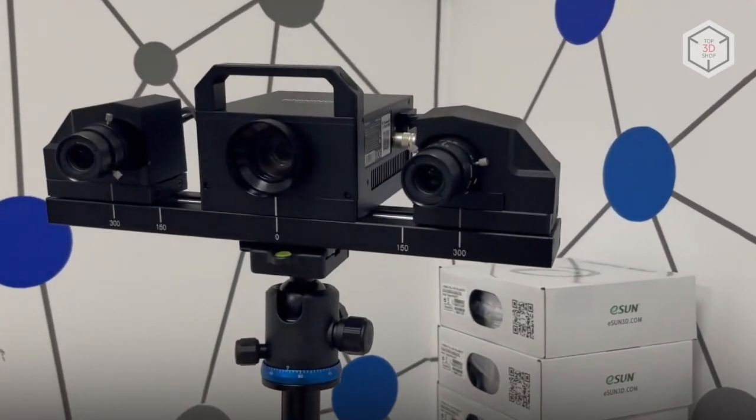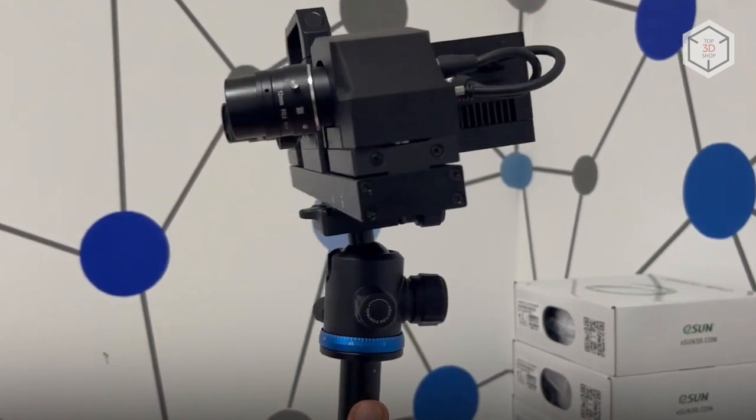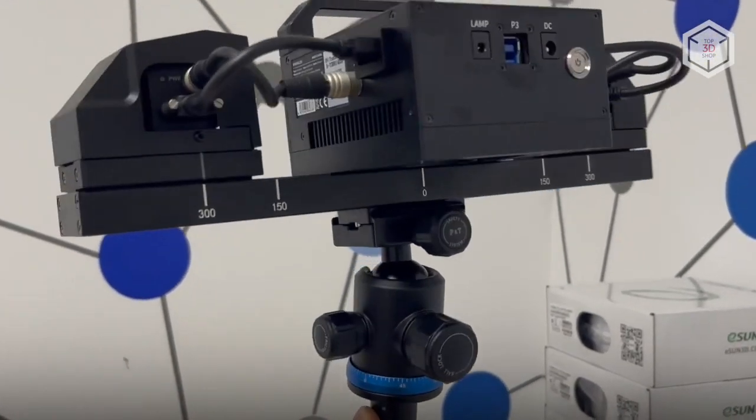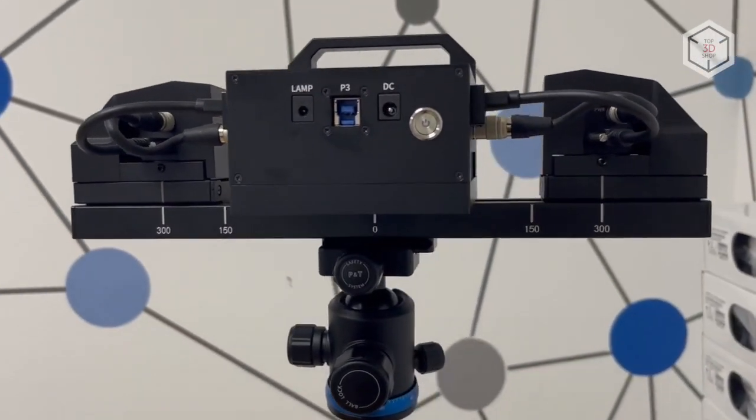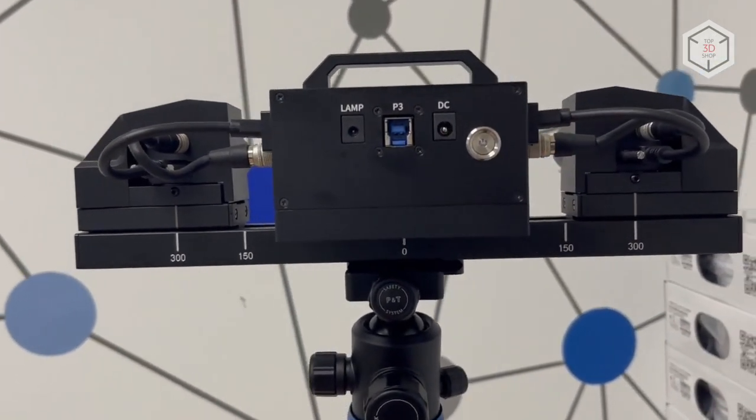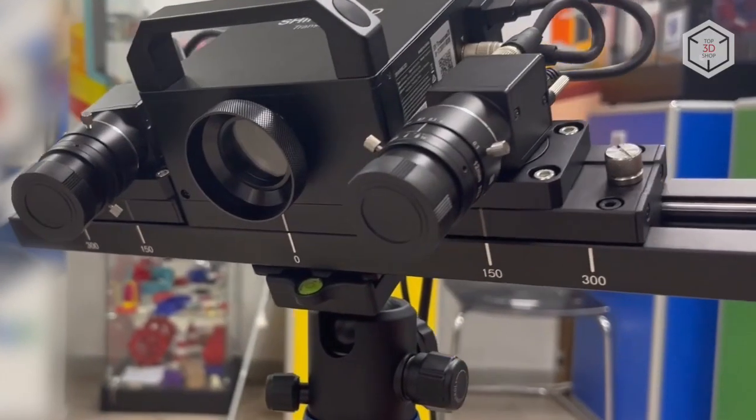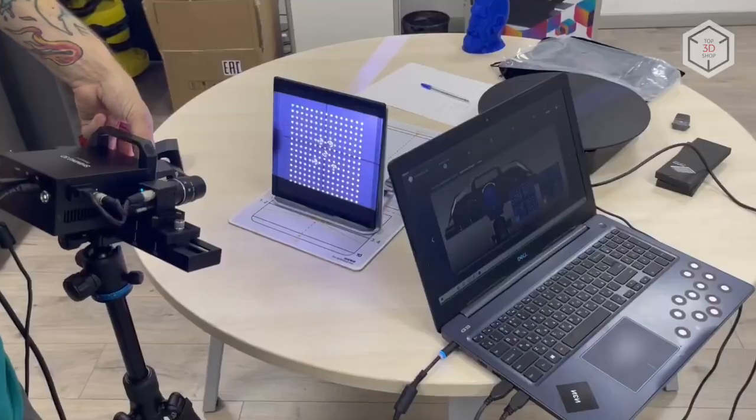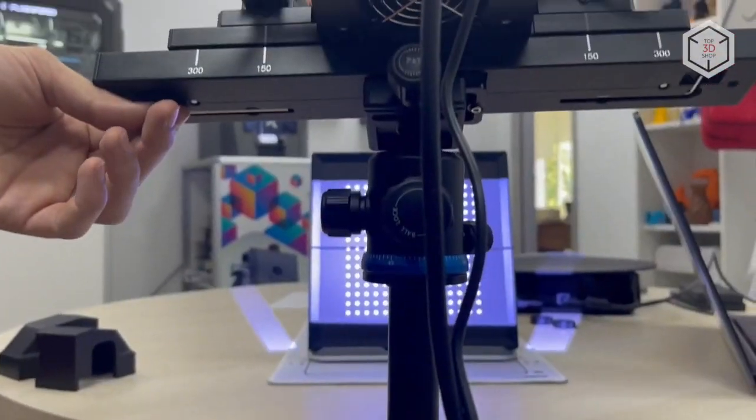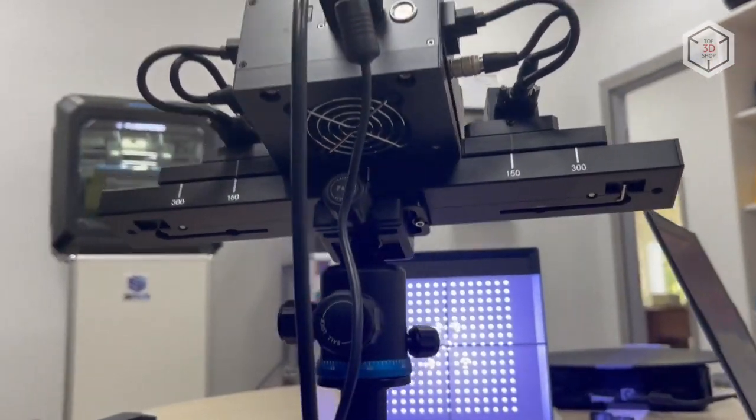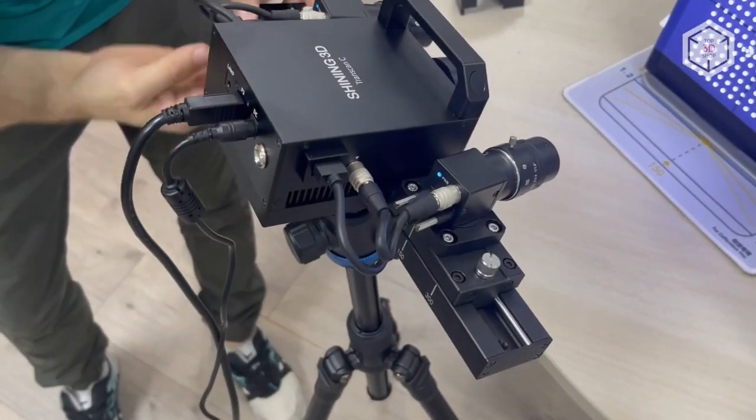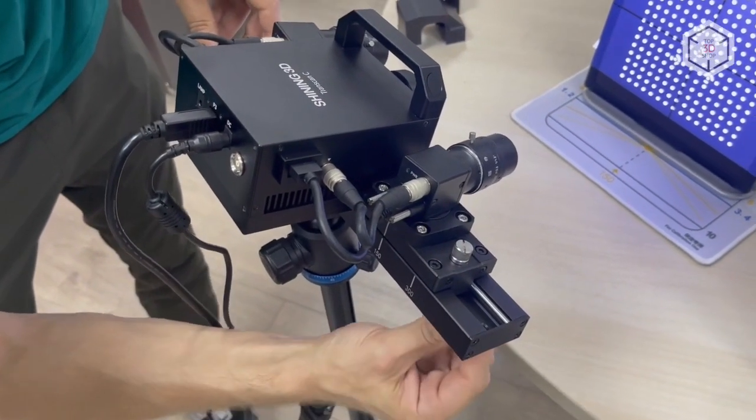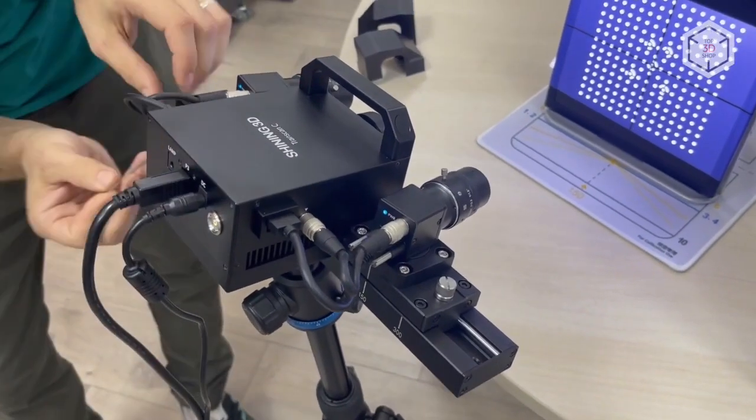Shining 3D engineers developed an interesting solution for the Transcan-C in terms of cable connections. Both cameras have ports for connecting directly to the scanner system module, while the whole device is equipped with a single USB 3.0 cable. The turntable is connected to the second laptop USB port, so there's no need for a USB hub when using this scanner, which saves a lot of time and space on your desk, providing for better cable management.